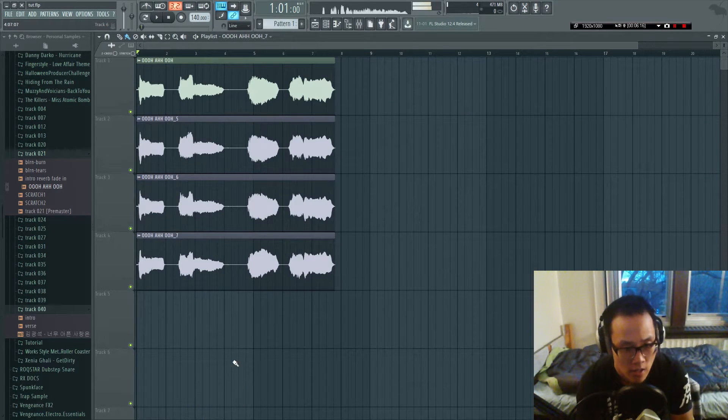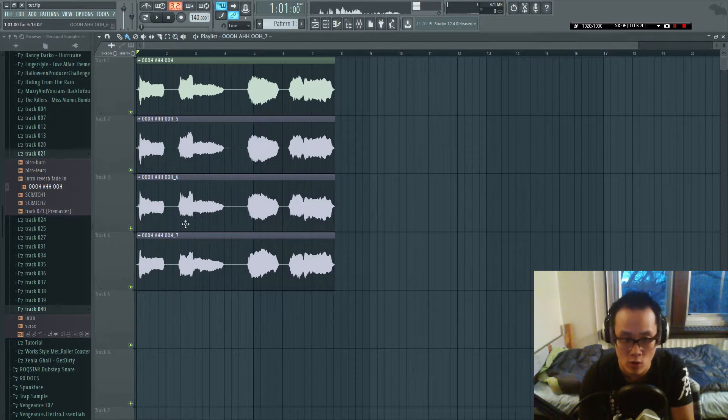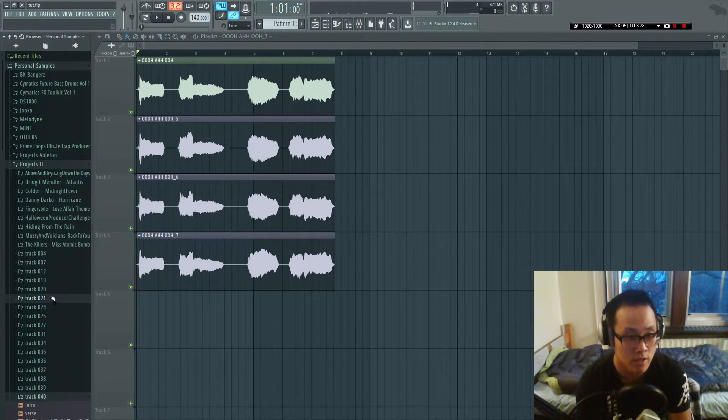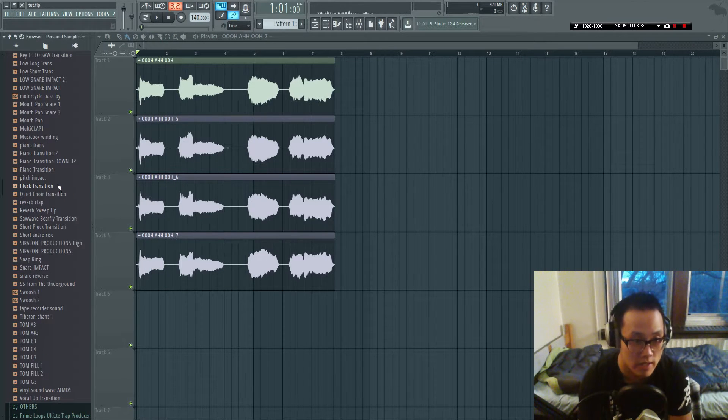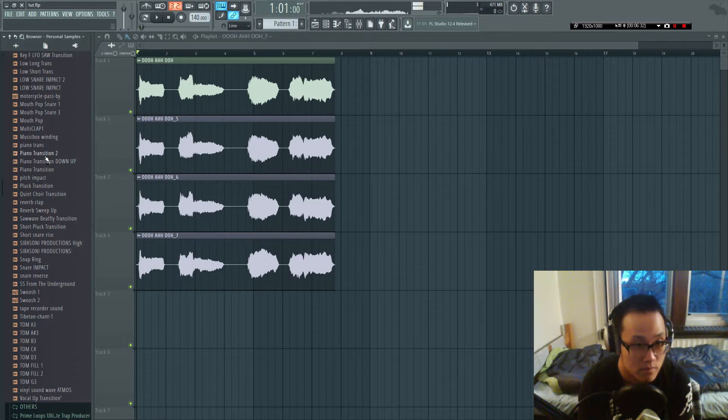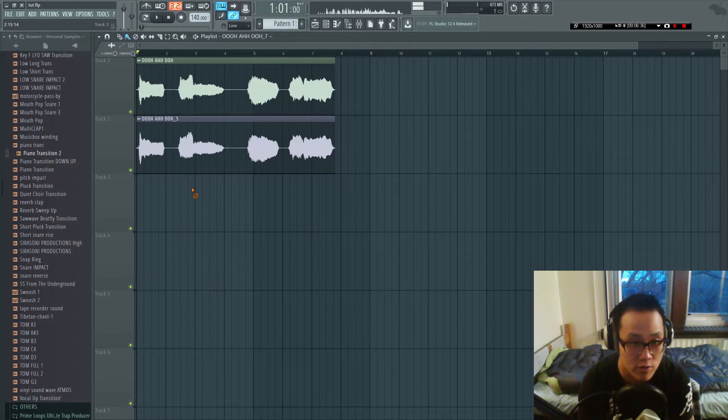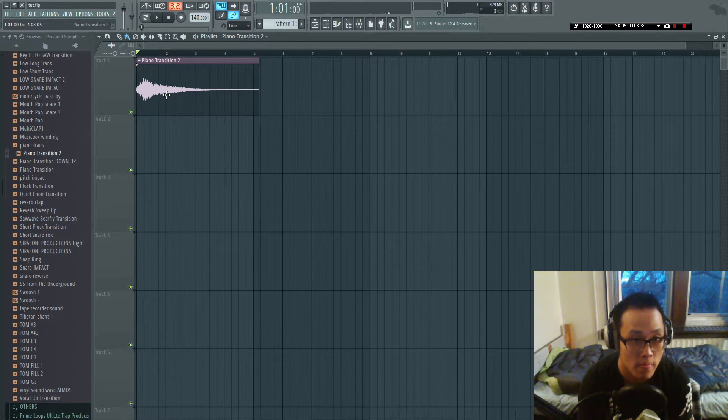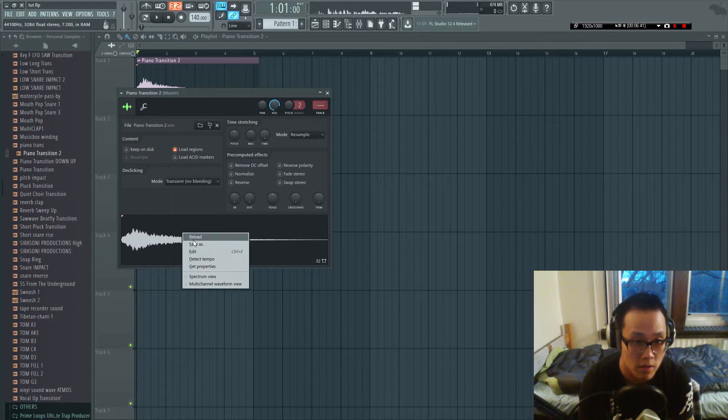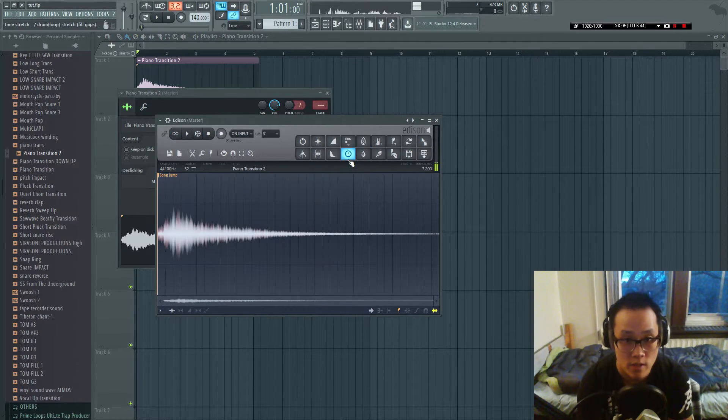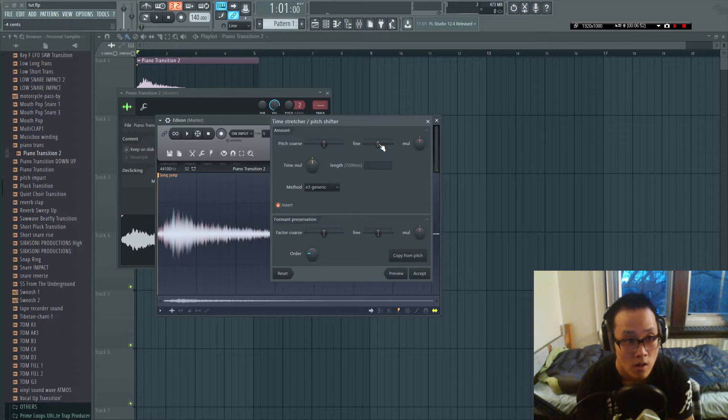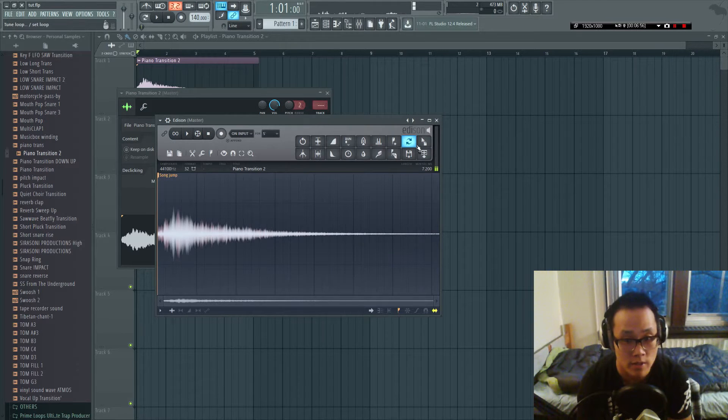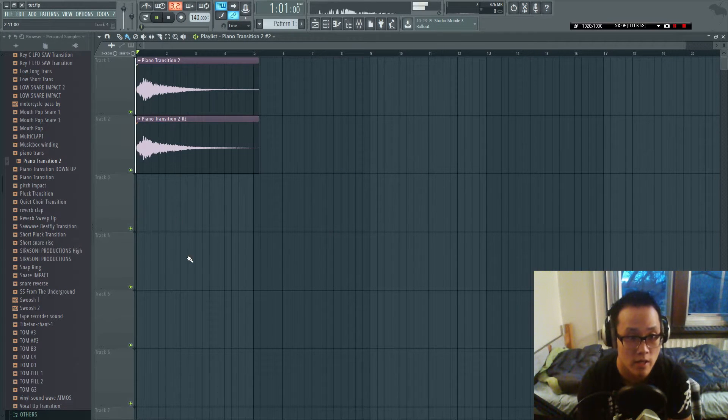All right, so you guys can not only do this for vocals but you guys could also do this for like instruments. As an example, let me get out one of my stuff from my sample pack. All right, so I got this piano transition that I use. What I'm gonna do is right-click, edit again, go here, of course set it down to let's say negative two for this time. Let's see how it goes. Drag it back, listen to it together.